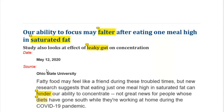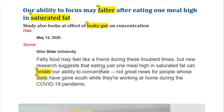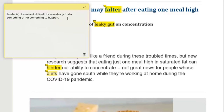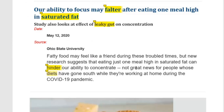The date of release is May 12, 2020, and the source is Ohio State University — this research was done at Ohio State University. Fatty food may feel like a friend during troubled times, but new research suggests that eating just one meal high in saturated fat can hinder our ability to concentrate. Hinder means to make it difficult for somebody to do something or for something to happen.